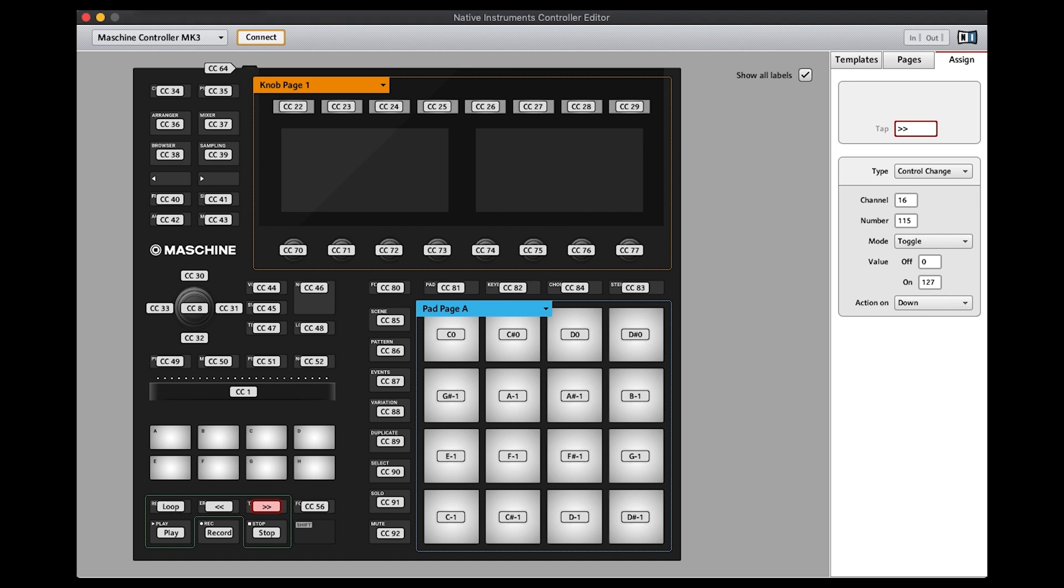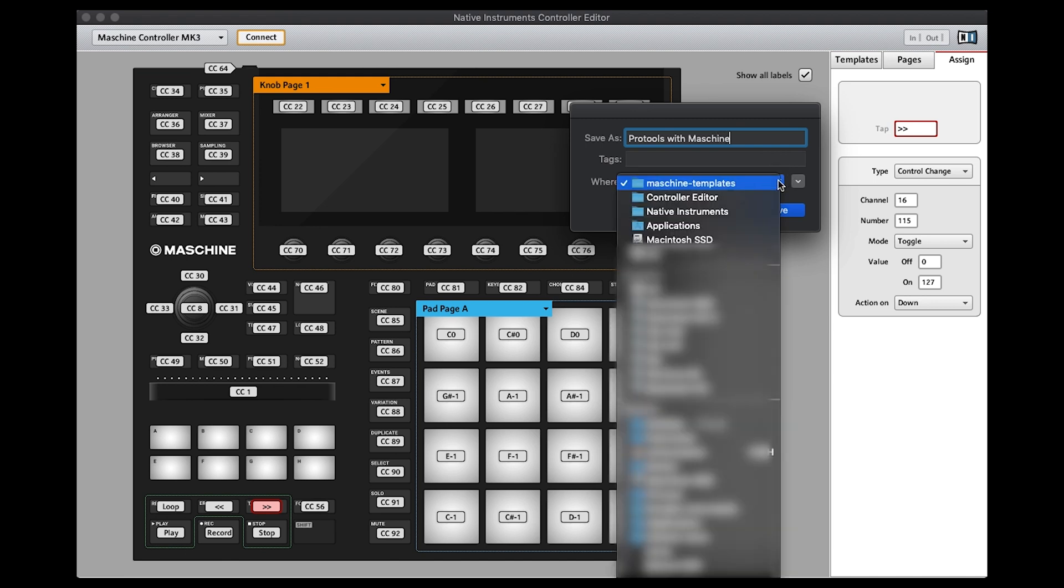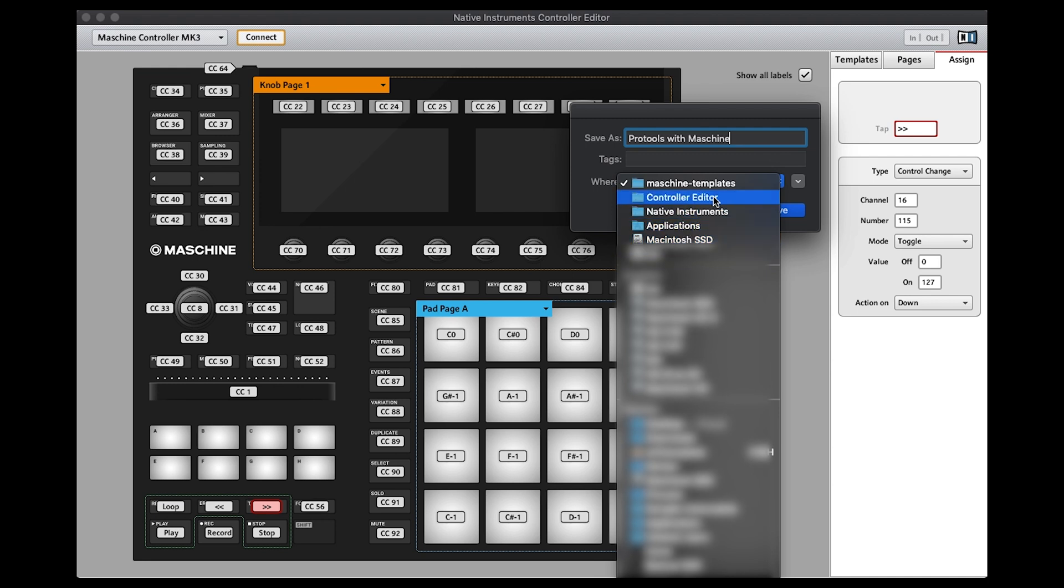You do save configuration, give it a name, say Pro Tools with machine, and you see here it saves it into the machine templates which is Applications, Native Instruments, Controller Editor, and then Machine Templates.